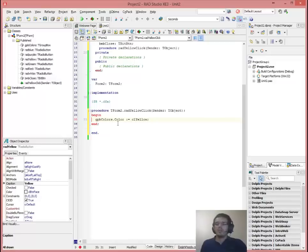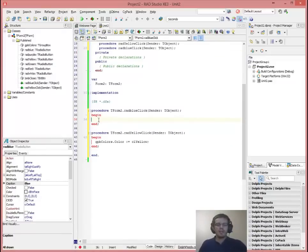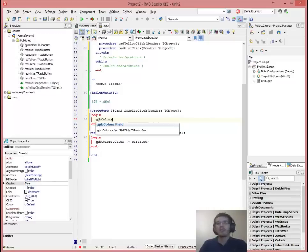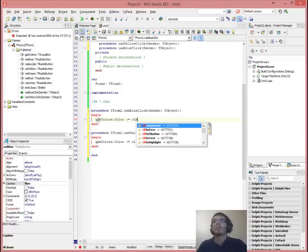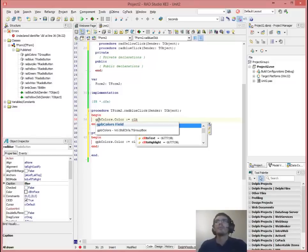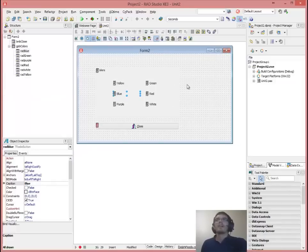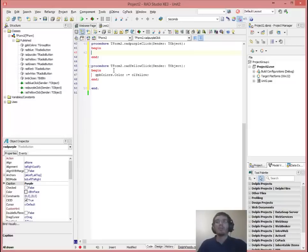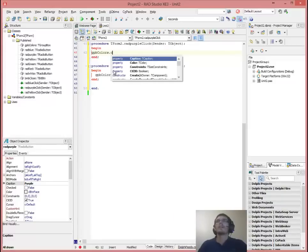And you can just repeat that for all of your buttons. For your blue, we can do exactly the same — GPB colors dot color, set that equal to CL blue. Then go back and do that for purple — GPB colors dot color.